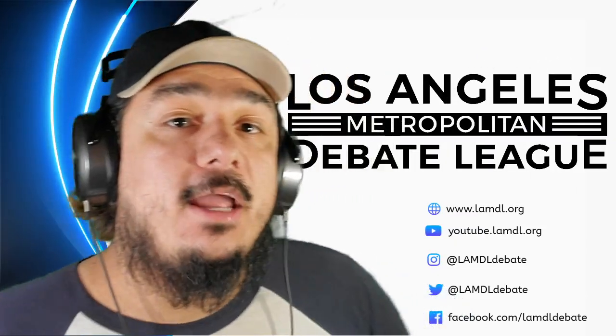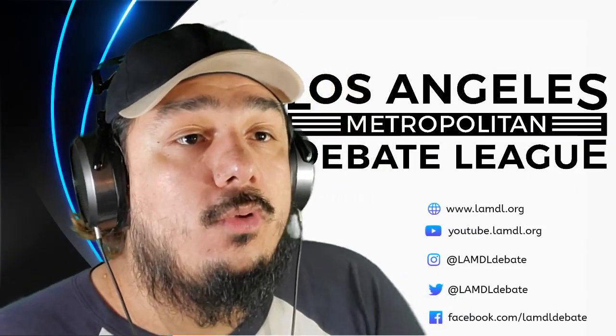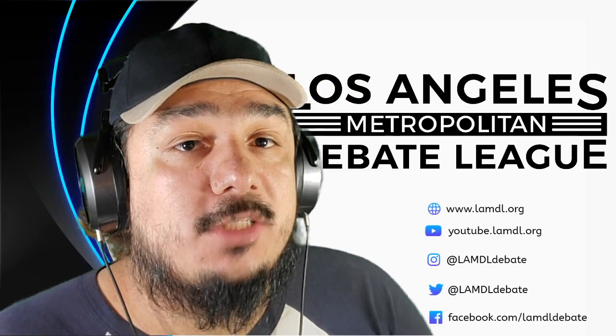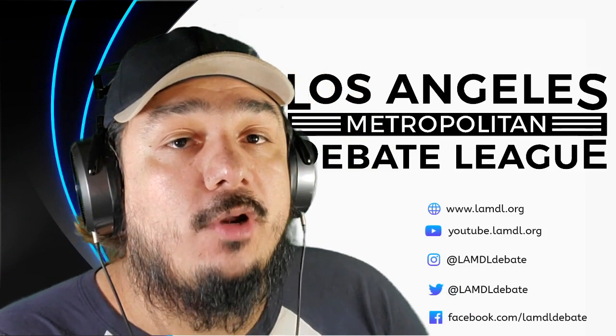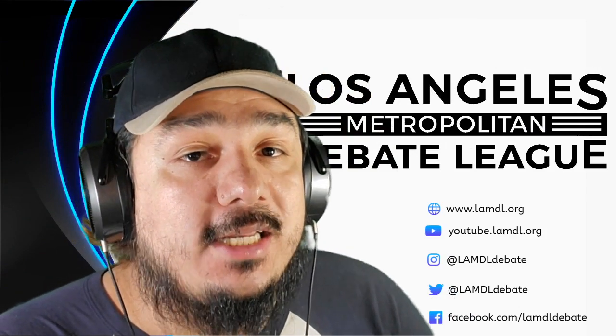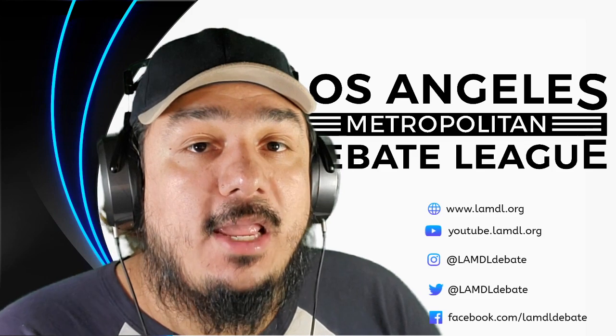All right, I hope that was helpful. If you have any other questions about the tournament or what we're doing during it, feel free to reach out to me at any time. That's all I have for now. Have a good night.